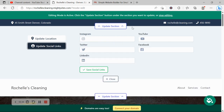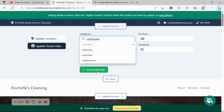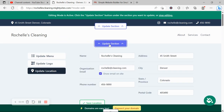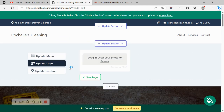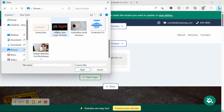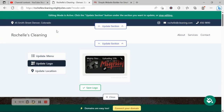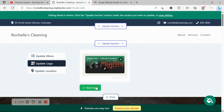When your customers click on the address, it will automatically take them to Google Maps. Under update social links, you can put in your various social media platforms your business is active on — the icons for the social channels will be displayed at the top as well as at the bottom. If you have a logo, head on over to update logo, browse your device, and upload it.